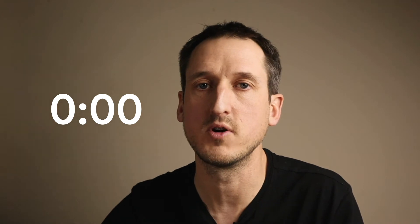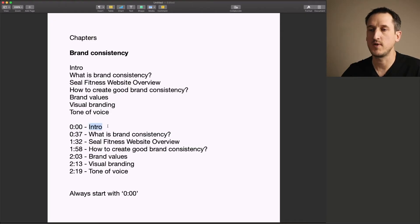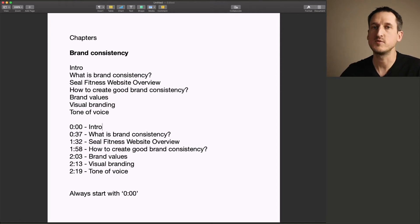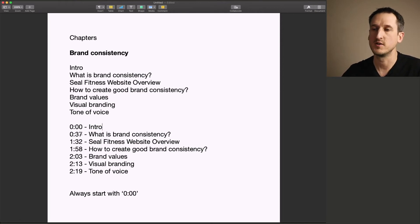The golden rule for adding chapters to your videos is to always start with 0:00. I like to use the word intro right at the beginning of my videos. You can use something similar. And then once you know when you say certain things within your video, you want to put the times in.